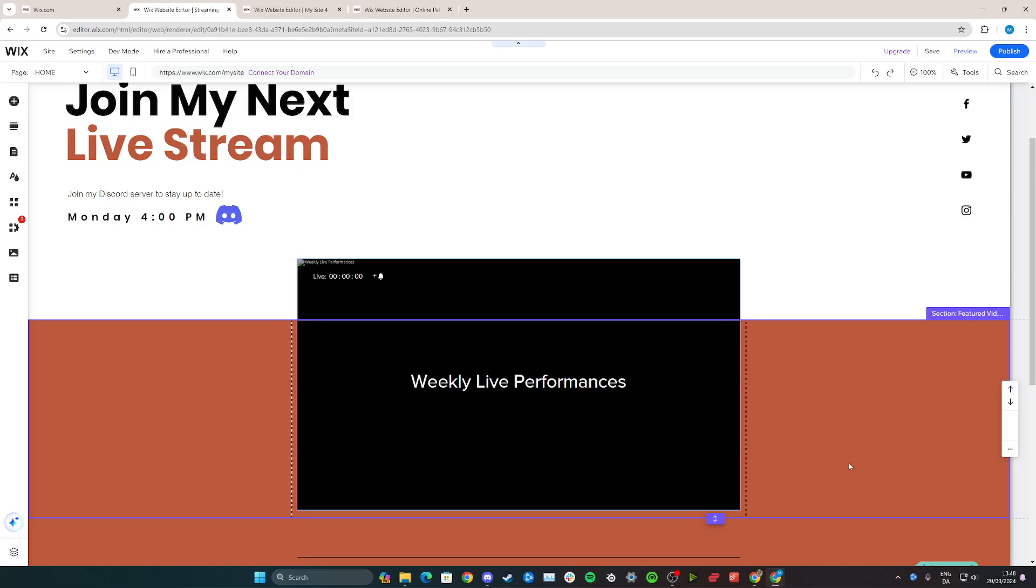Hi, in this tutorial I'll teach you how to live stream on your Wix.com website. I have two different options for you in this video, so follow along.